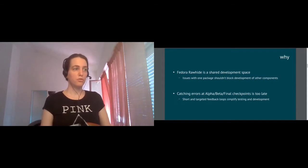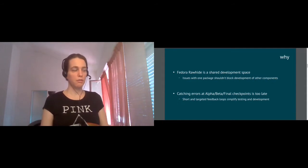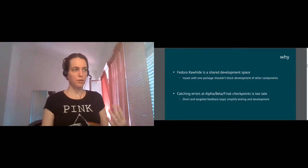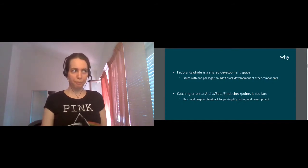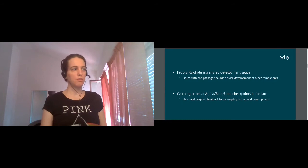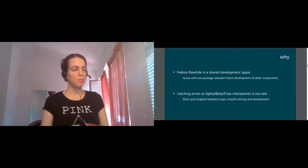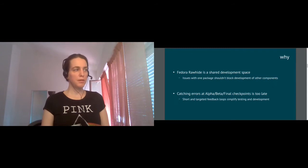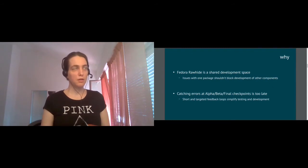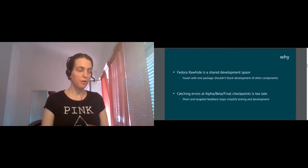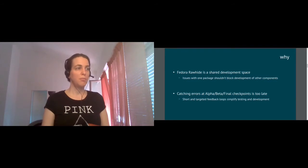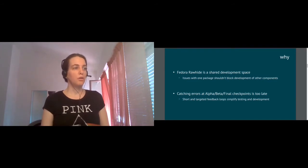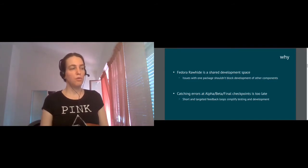So this gate is implemented in Koji via on top of Koji tags and targets. And if you're interested in exact workflow, how this works, you can read the docs in the change proposal. So this was implemented last year and announced in February at DevConf, I think, or maybe even earlier at Flock.